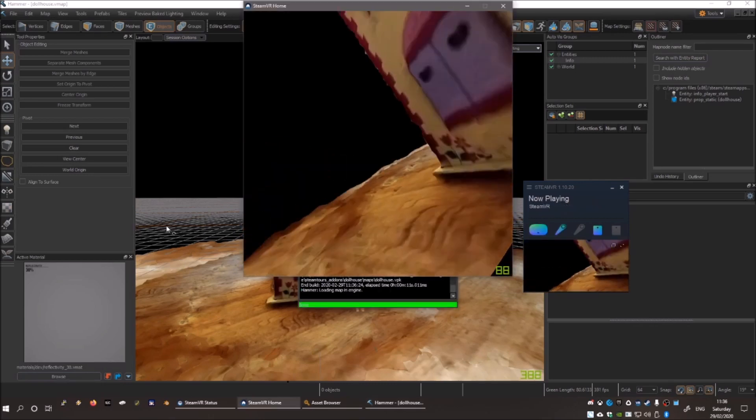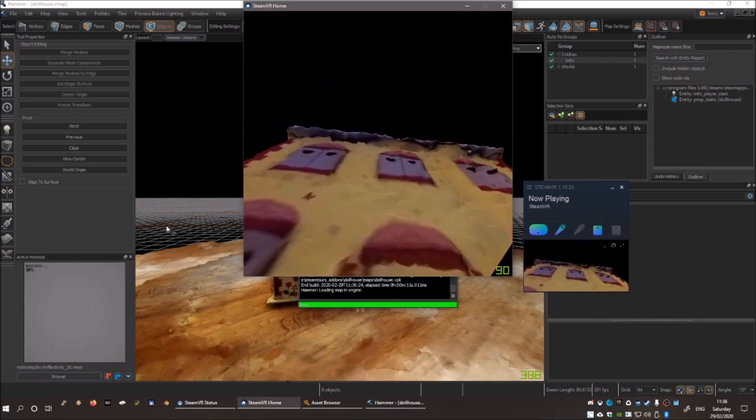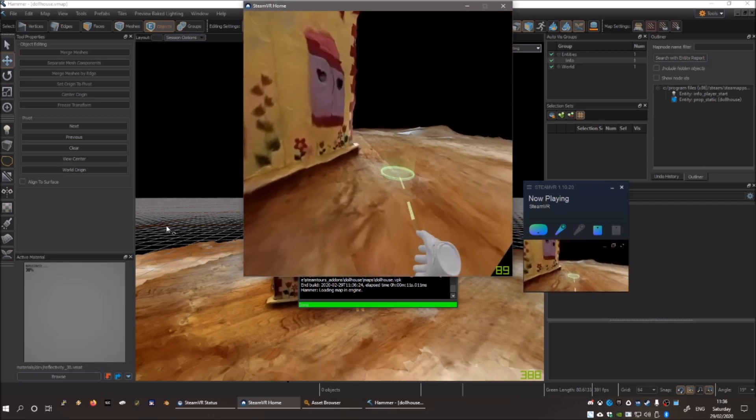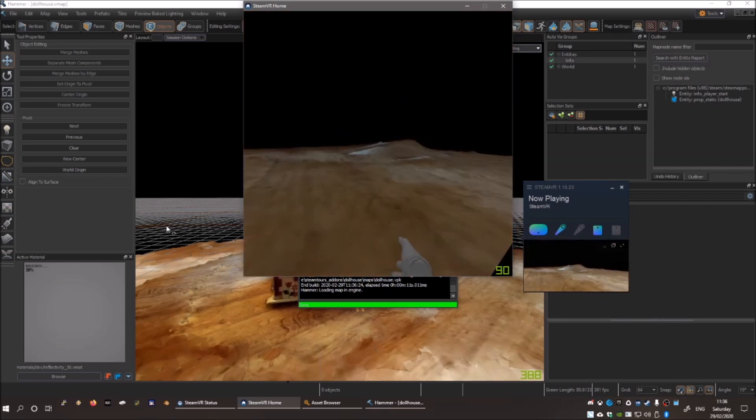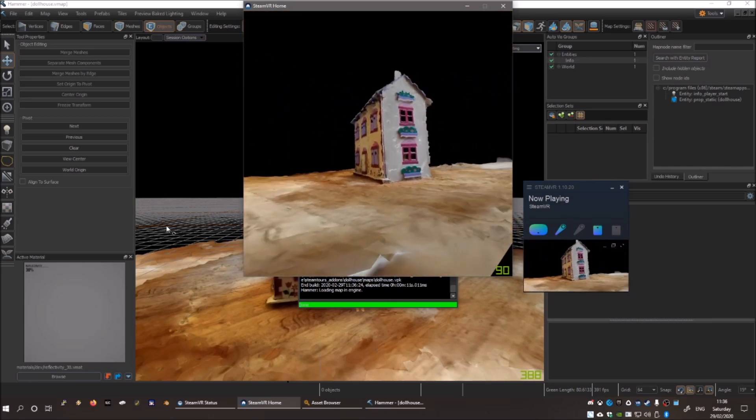Wait a short time while it builds, and then put on your VR headset. You should be able to teleport around and explore your object.